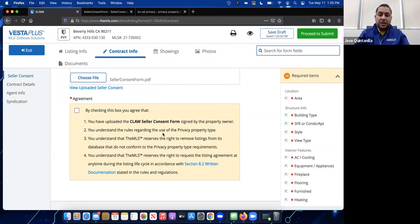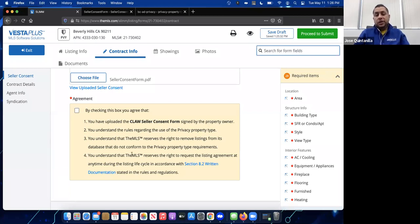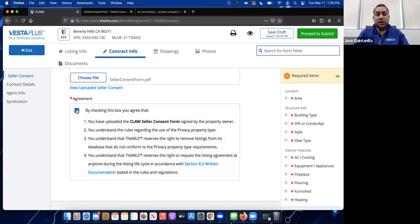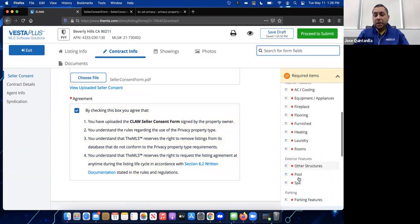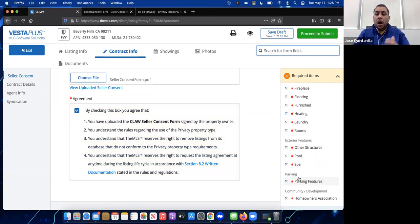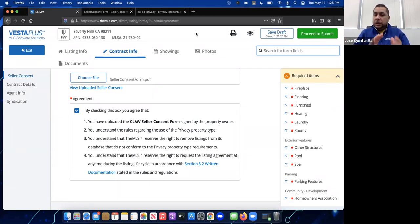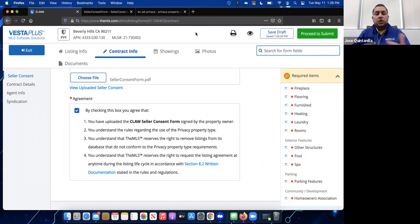By checking the box, you agree that you understand the rules regarding the privacy property type, that the MLS reserves the right to remove any listing that does not conform to privacy property requirements, and that the MLS can request the listing agreement at any time. Once you check this box, you can continue adding the listing, fill out all required information, and click Proceed to Submit to create the private listing.